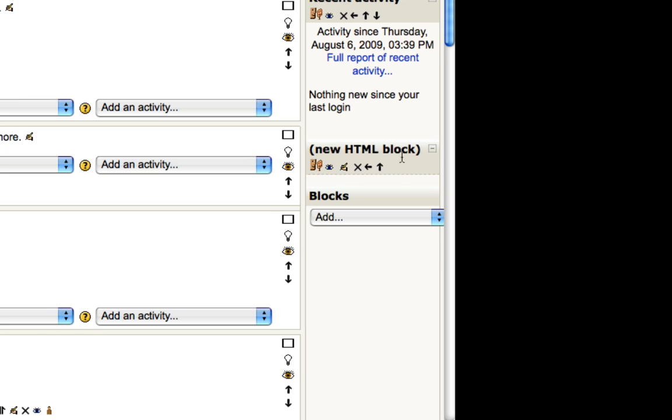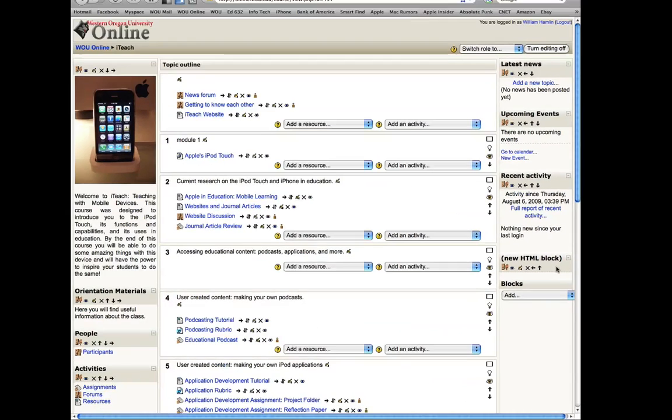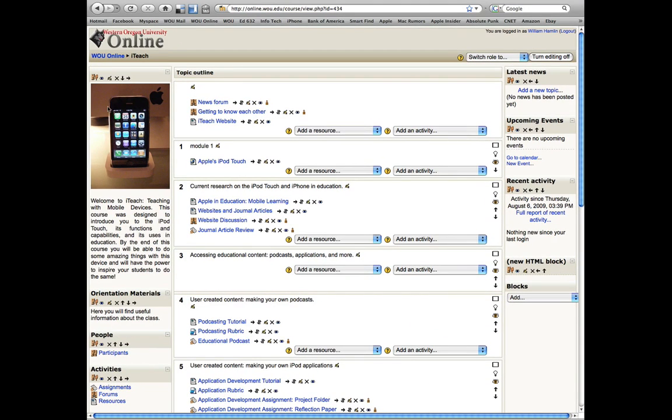To move this block to wherever you want it, you use these arrows. For example, if you want this new HTML block up here at the top left of your page, where I have my welcome mat, you will move this HTML block to the very top of the right-hand column by clicking the up arrow, and it's going to move that block up through the existing blocks.